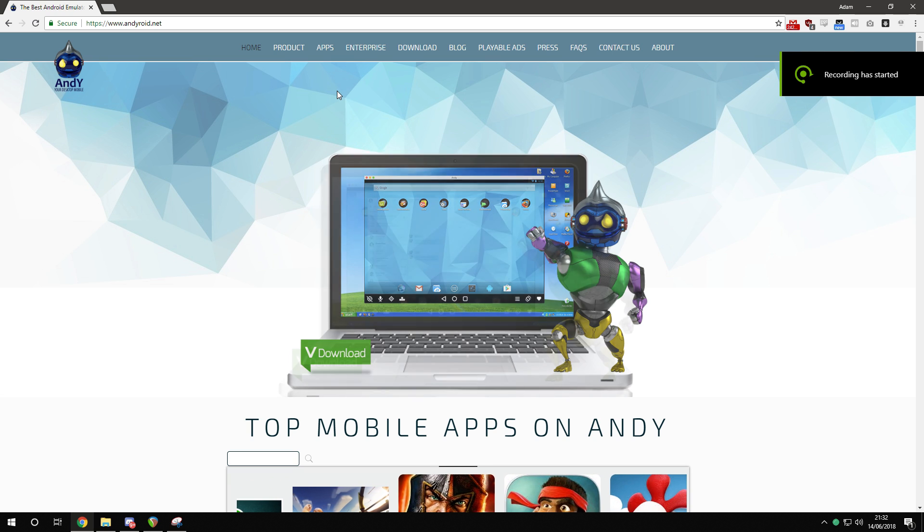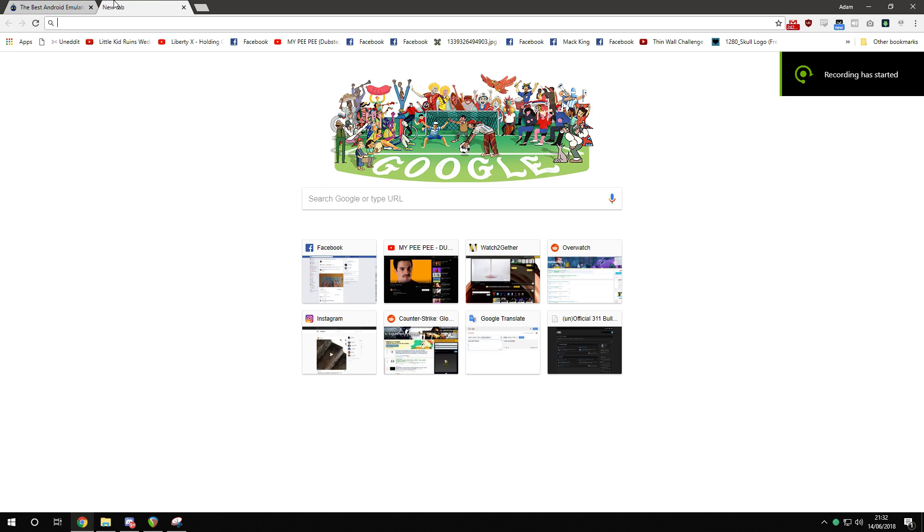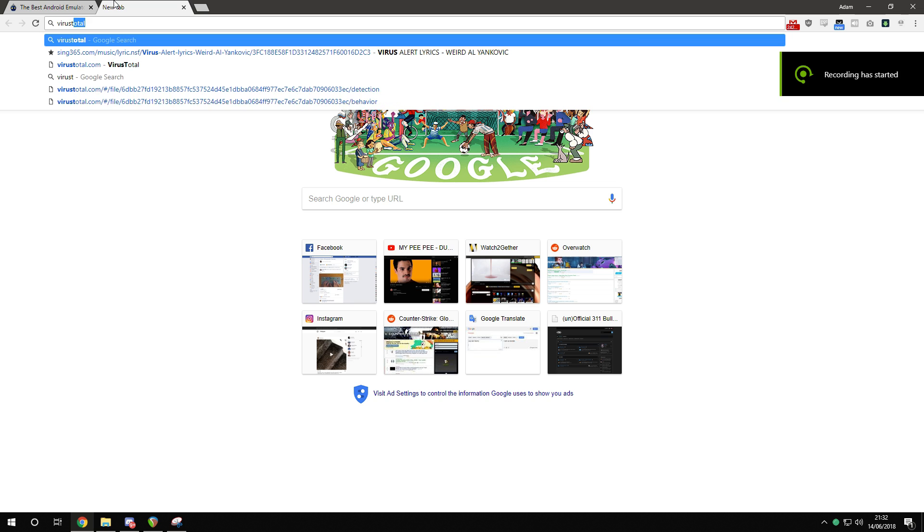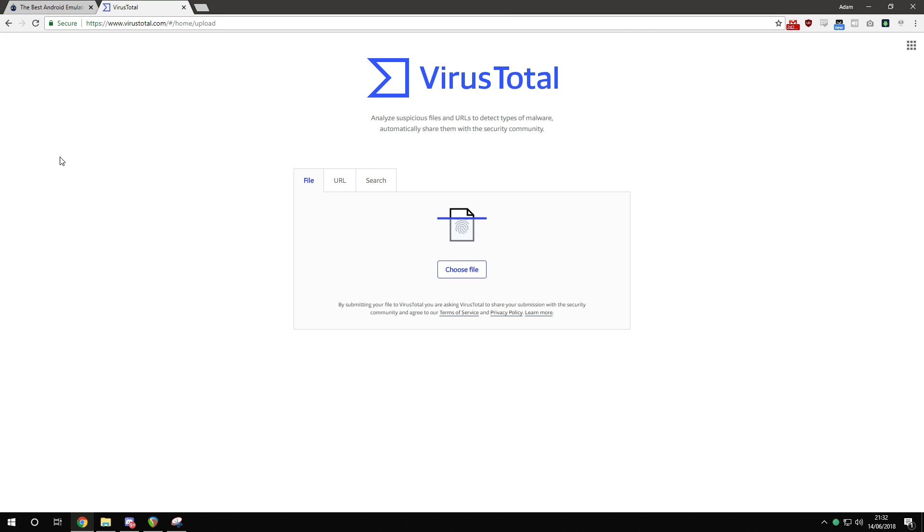Right then lads, the Andy installer. Let's have a look, virus total, let's get that up.